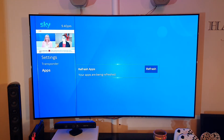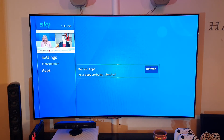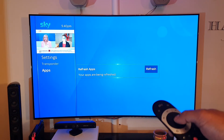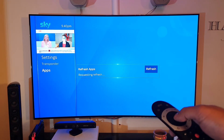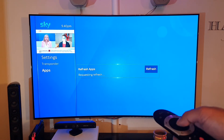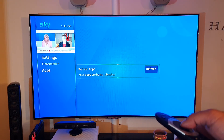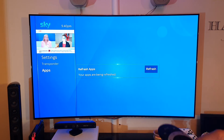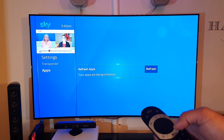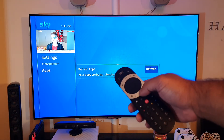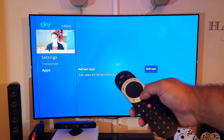Sometimes the apps appear back straight away, sometimes it may take a few minutes. What you want to do is just press Refresh a couple of times — there's no specific number of times you need to press it.